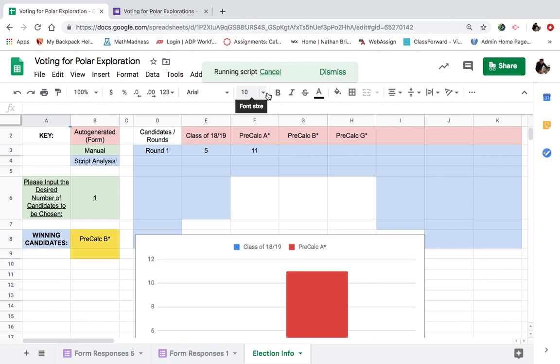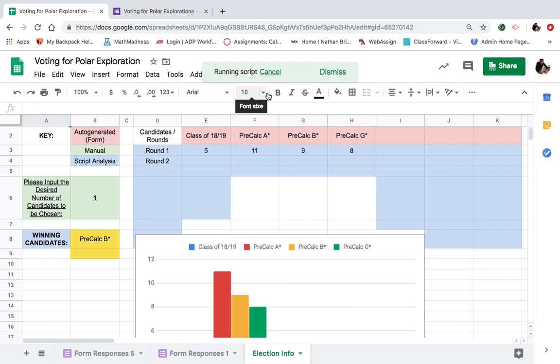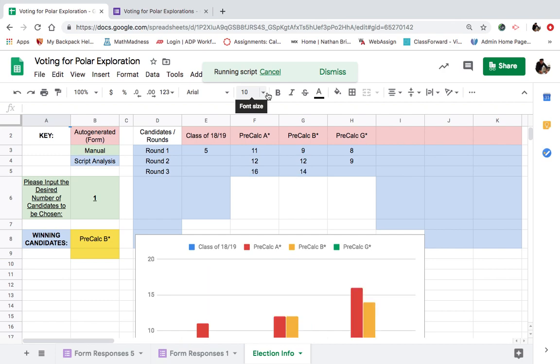Five. Eleven. Nine. Eight. Oh, it's close. It's going to go round two. Twelve. They picked up one vote. They picked up three votes. It's tied now between B and G.